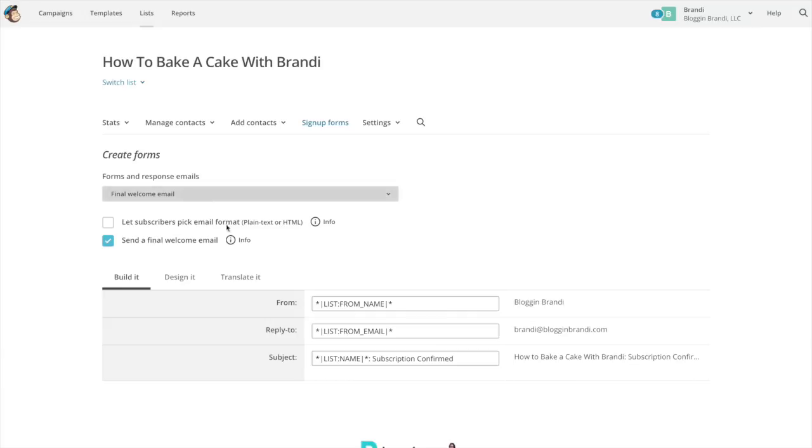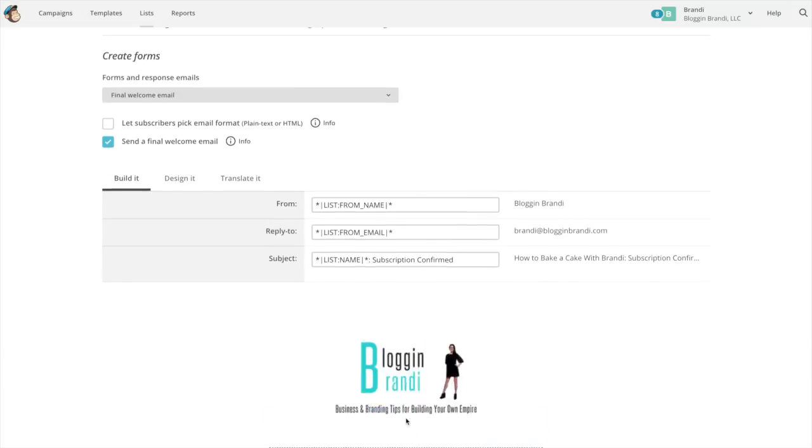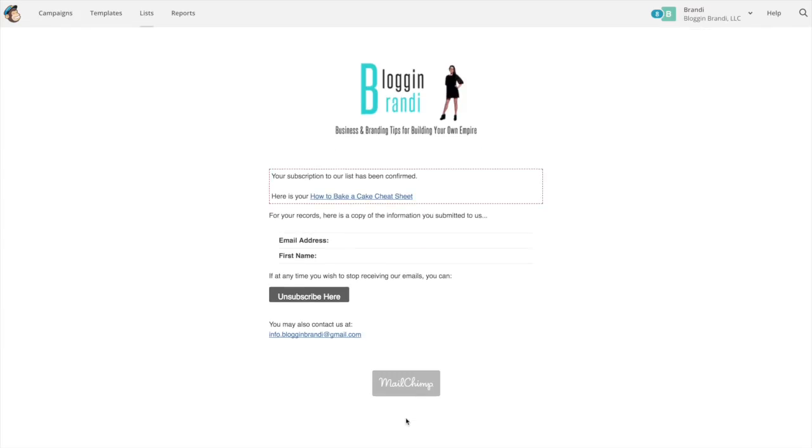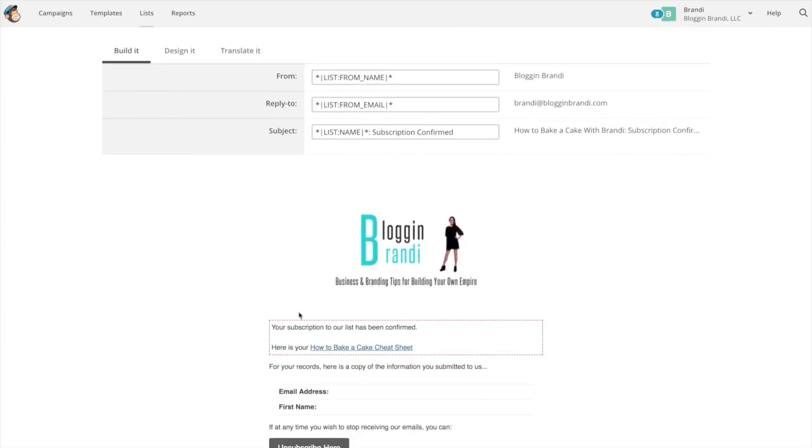So after they've gone through all the prompts this is what they'll get and it'll say your subscription has been confirmed, here's your how to bake a cake cheat sheet. So they can download it.